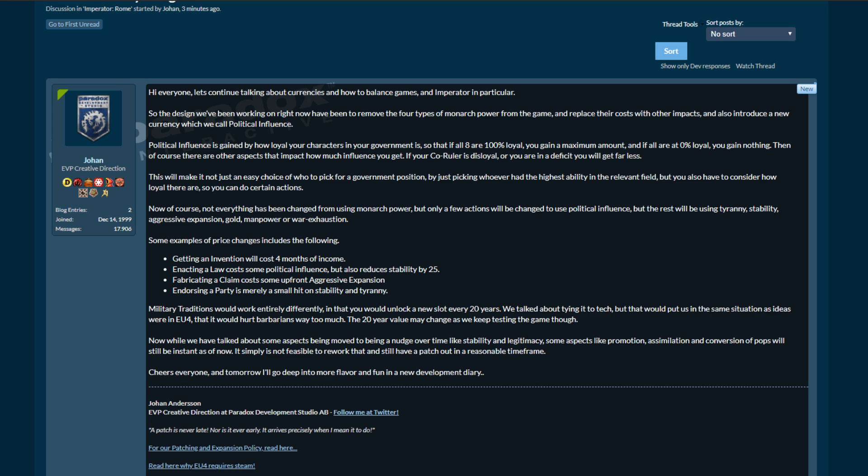Political influence is gained by how loyal your characters in your government are, so that if all eight are 100% loyal you gain maximum amount, and if all are 0% loyal you gain nothing. Of course there are other aspects that impact how much influence you get. If your co-ruler is disloyal or if you're in a deficit you'll get far less. This will make it not just an easy choice of who to pick for a government position by just picking whoever had the highest ability in the relevant field, but you also have to consider how loyal they are so you can do certain actions.